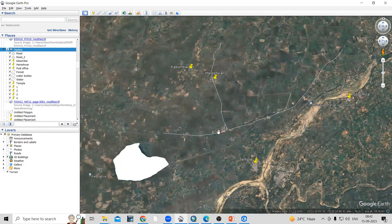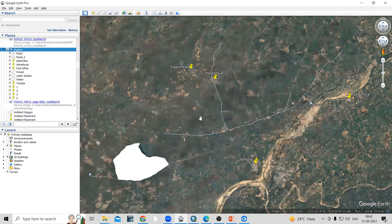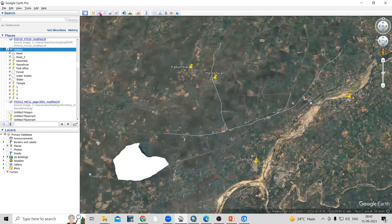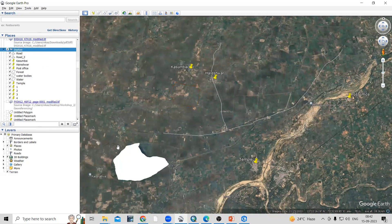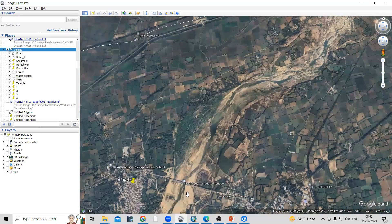Before that, you need to understand how to digitize in Google Earth Pro. If you want to add a point feature, take the point feature option. If you want to digitize a line feature, take the 'Add Path' option to digitize the line. If you want to draw a polygon, take the 'Add Polygon' option to digitize the polygon. These are the options available for digitization.